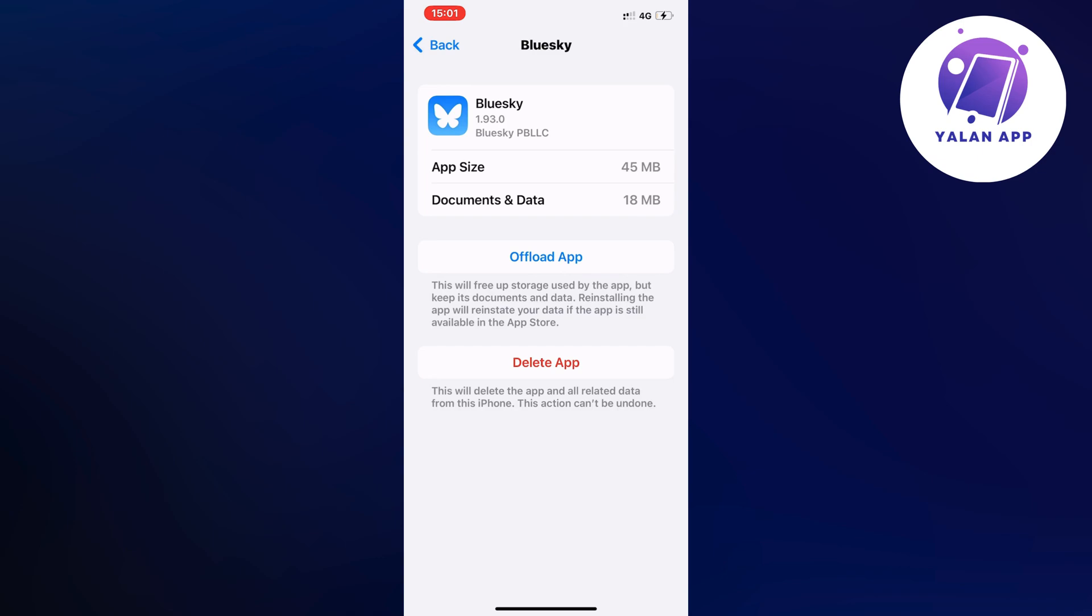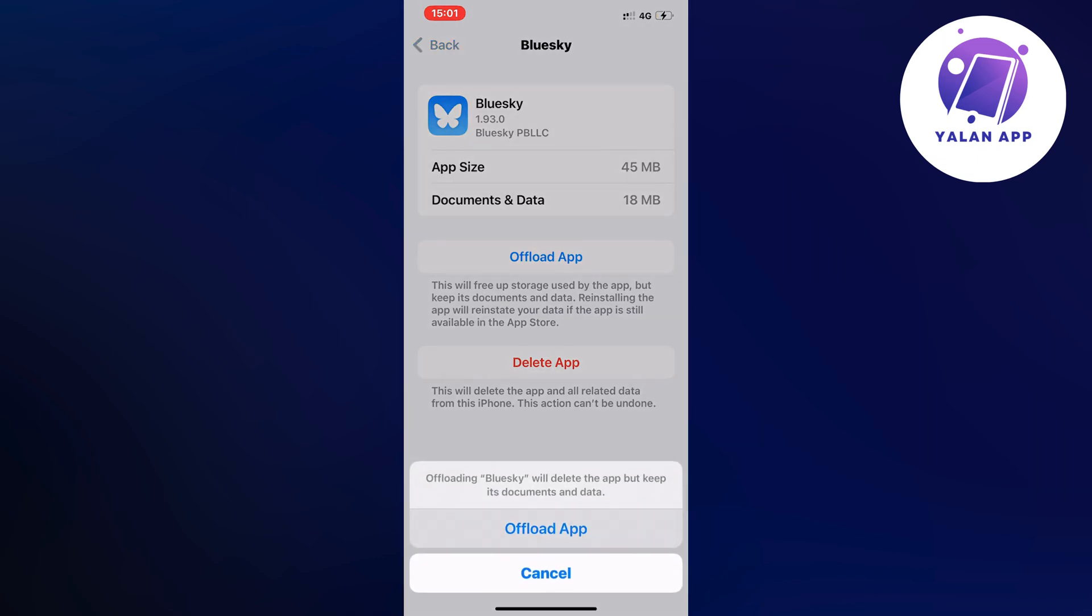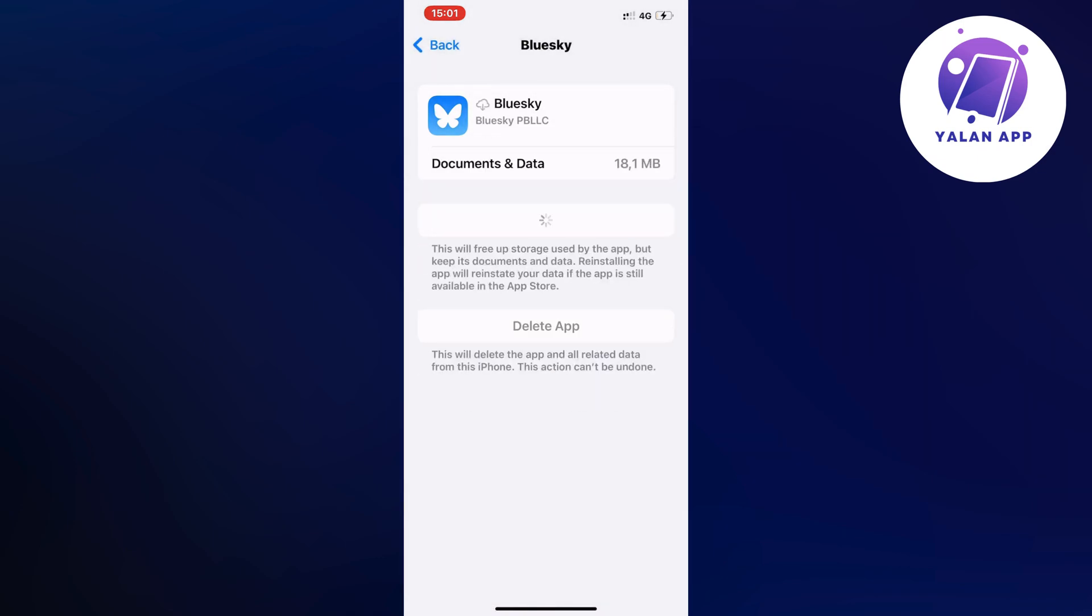And once again I'm going to click on offload app in here and I'm going to click on the blue button here again as you can see and then I need to wait for it to completely load right here.